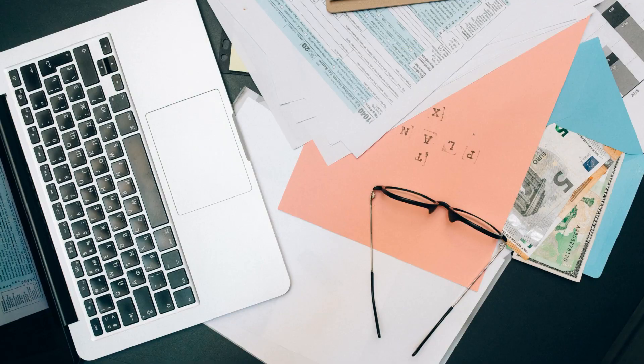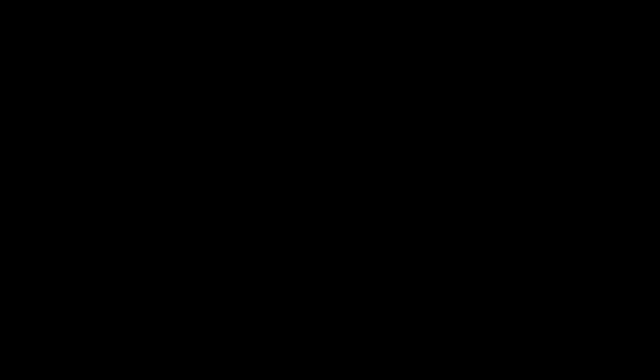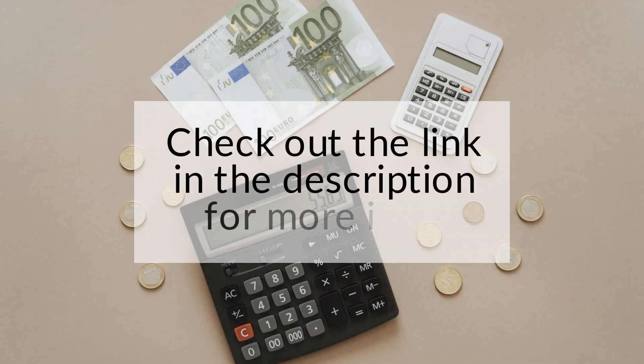The bookkeepers handle all the work necessary, helping you to scale without worrying about bookkeeping. Check out the link in the description for more info.